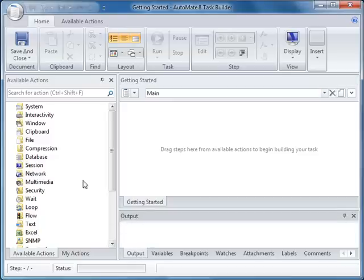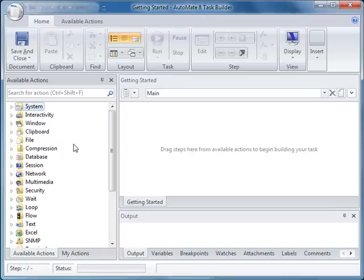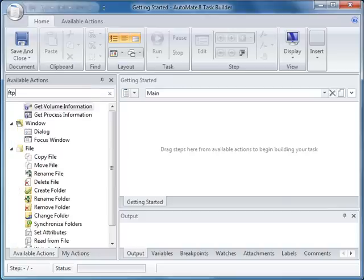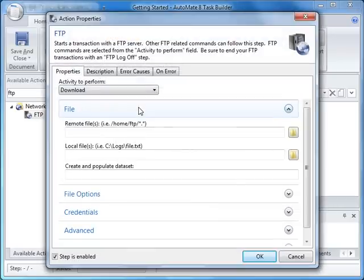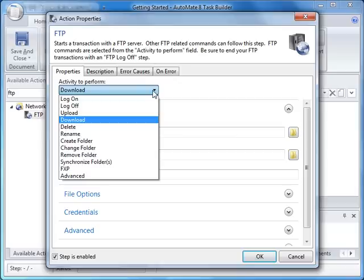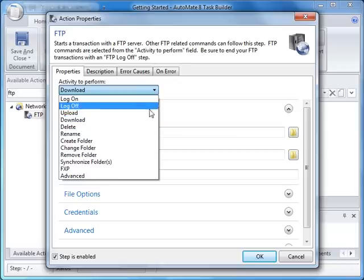In the Action pane, you can search for specific functionality, for example, FTP. You want to drag and drop the FTP action onto the workspace. Notice all the activities you can perform within the FTP action library.